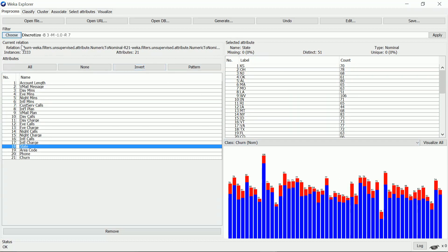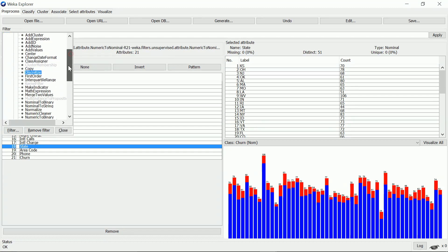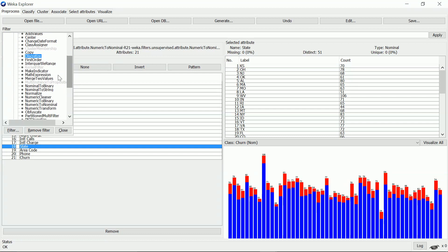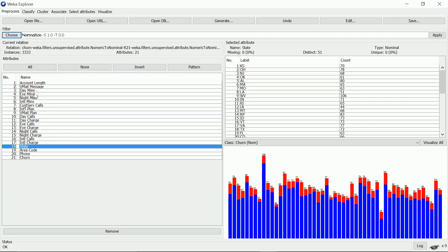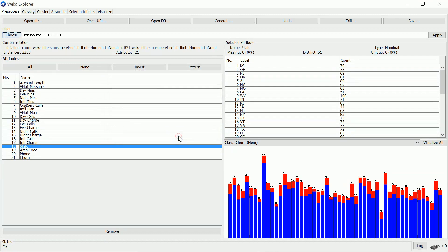Now I need to normalize the rest of the attributes. I click choose, look for normalize, leave all options at their default values, and then click apply.